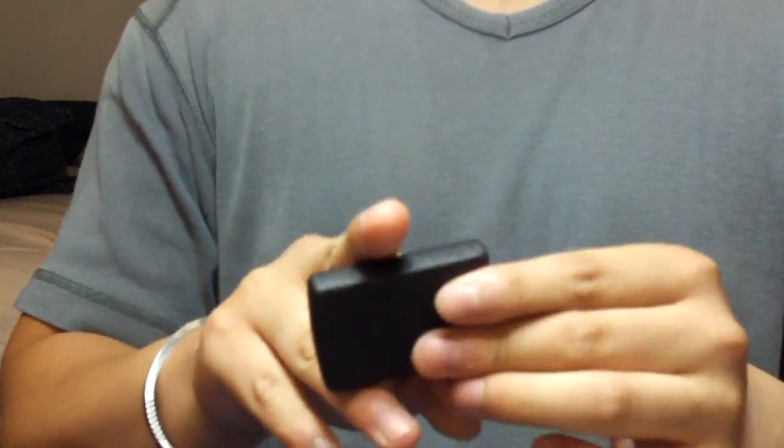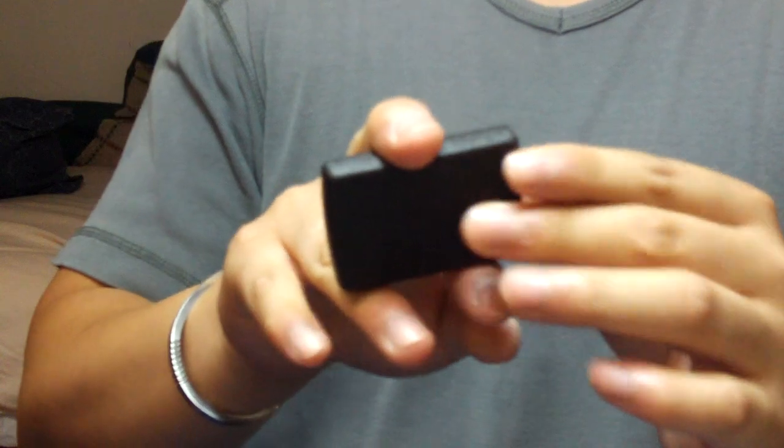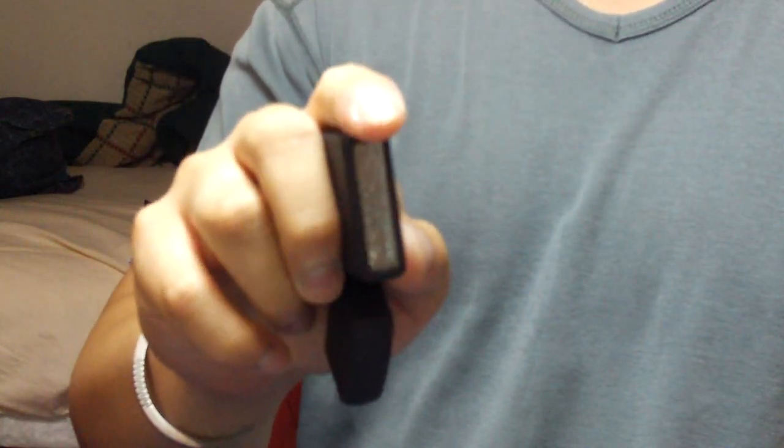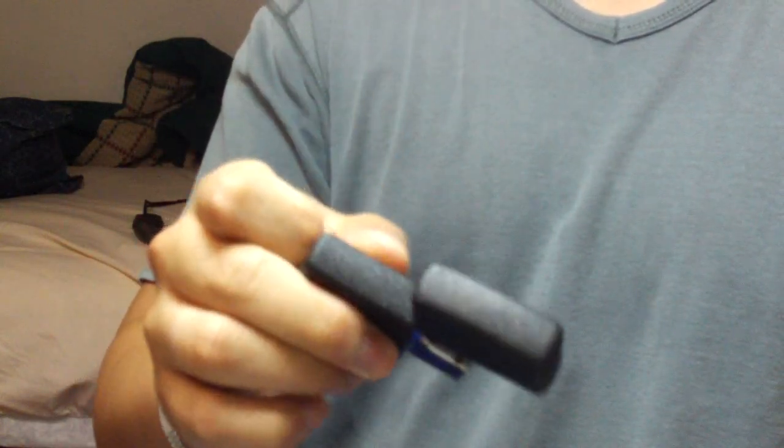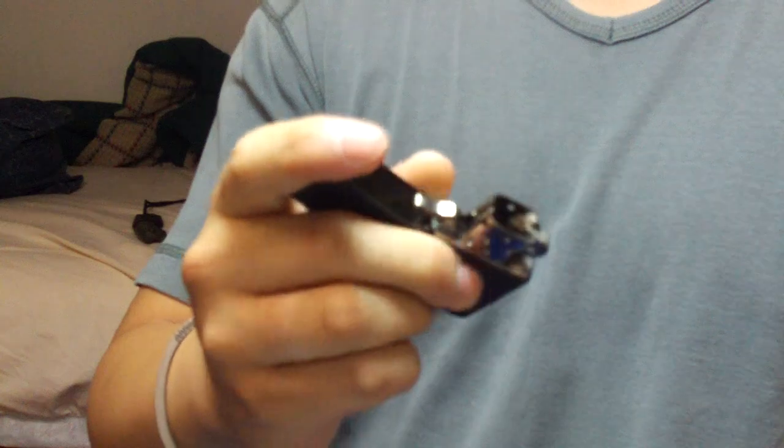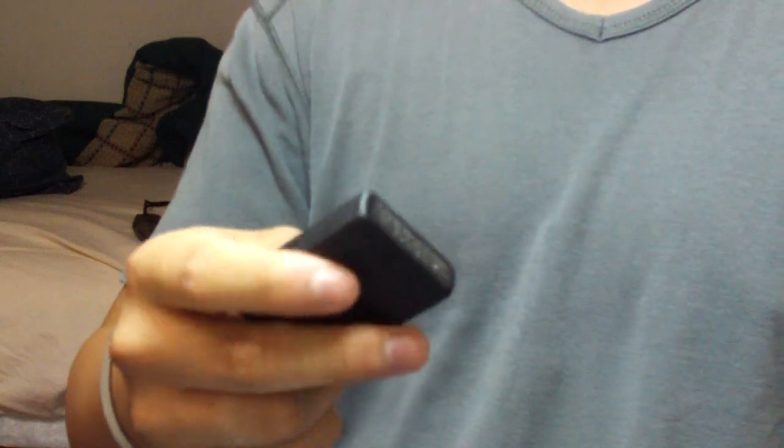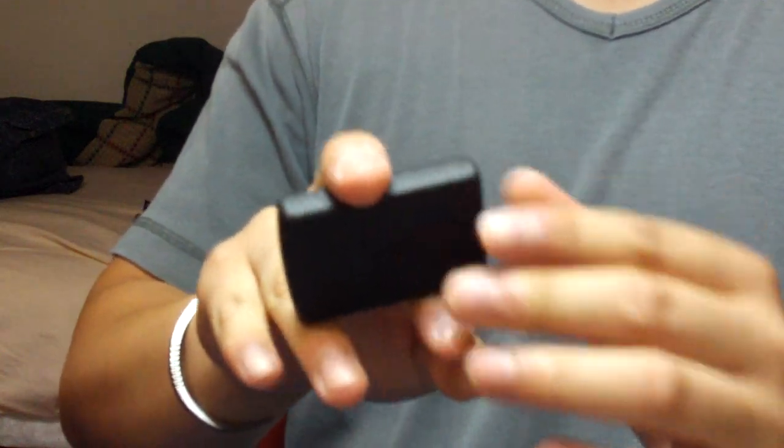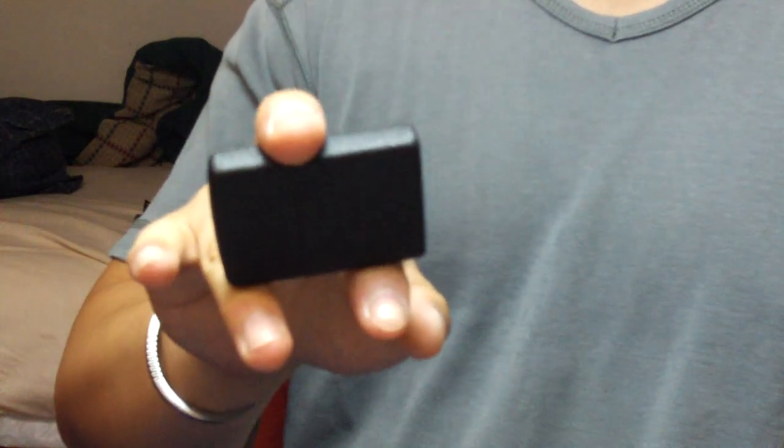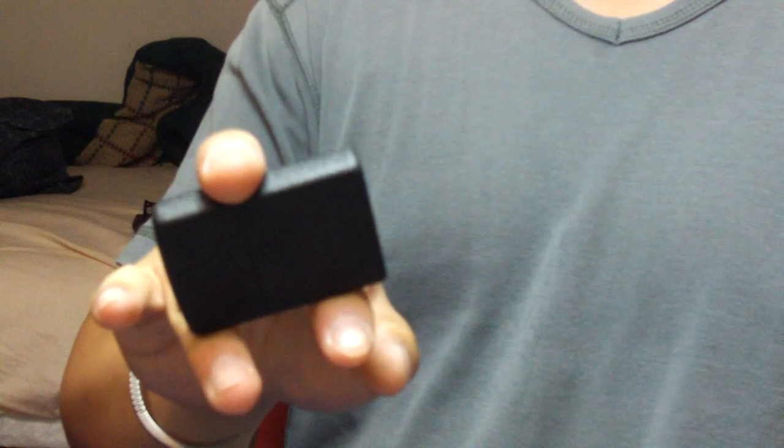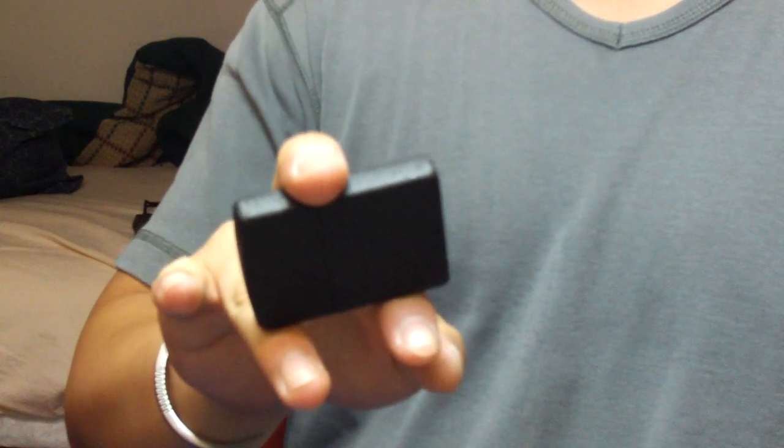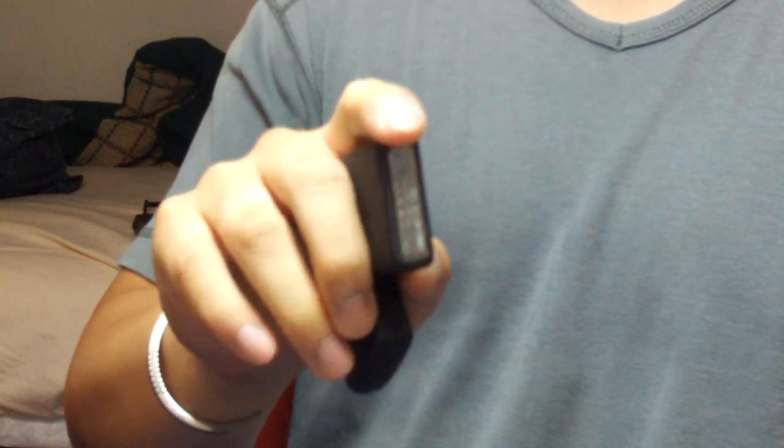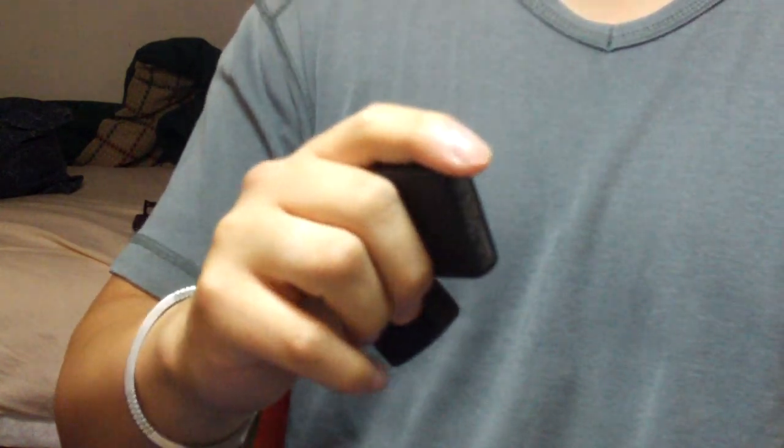Basically, the wrong way, the three step way would be you break the zippo, you transition to the pinch grip, and then you light. And that's three steps. The right way is that right after you break, there's no pause or anything. It just goes right into the transition into the pinch grip.